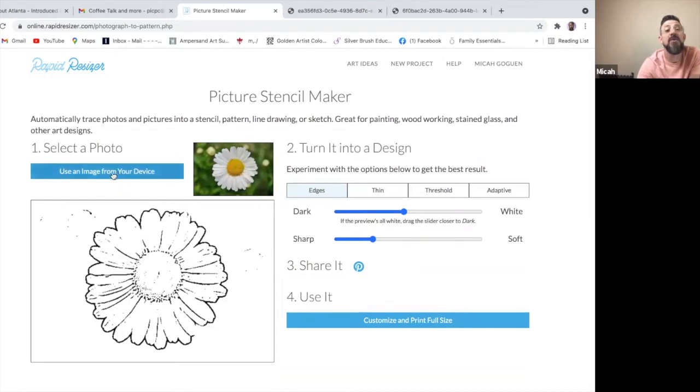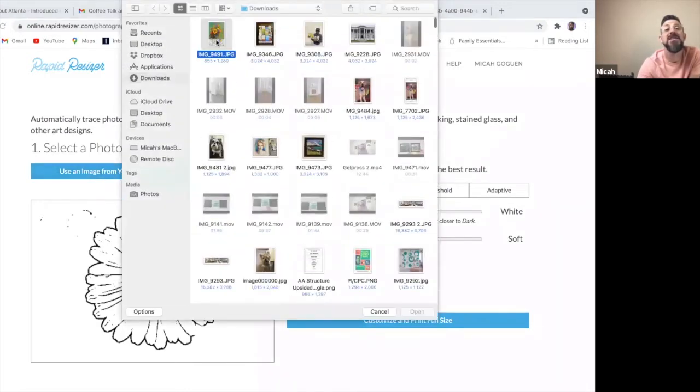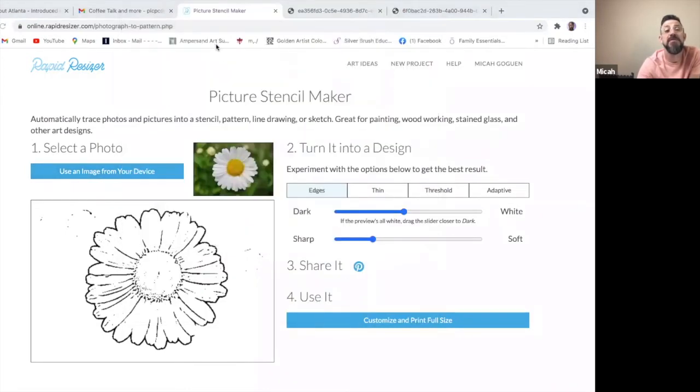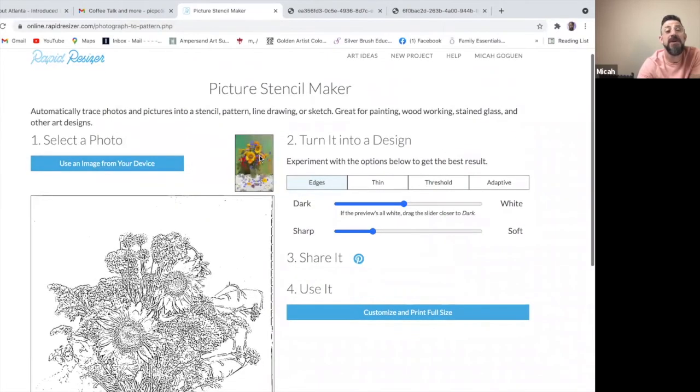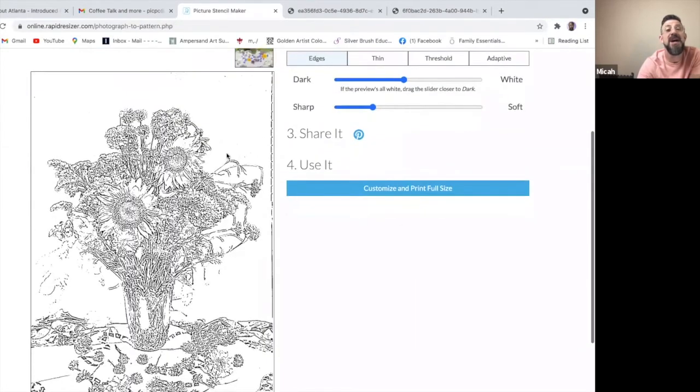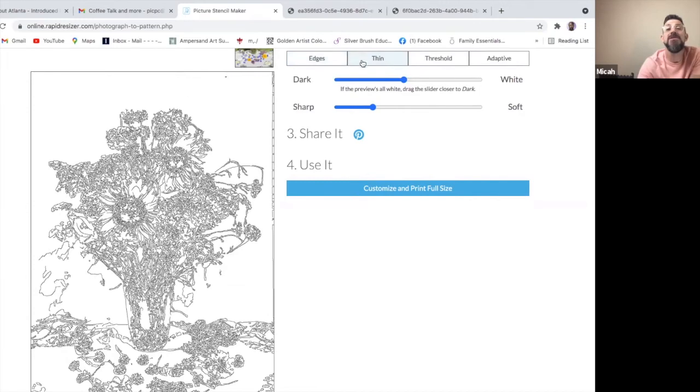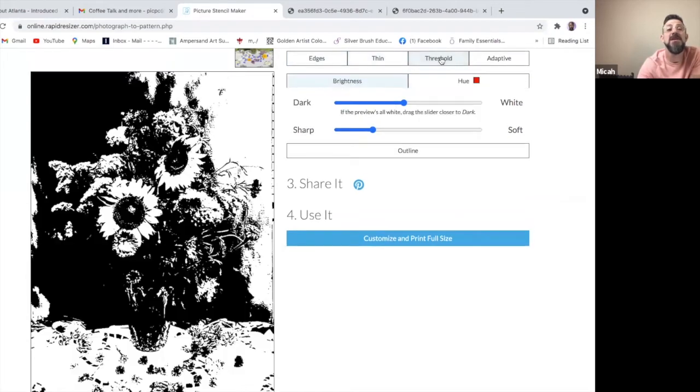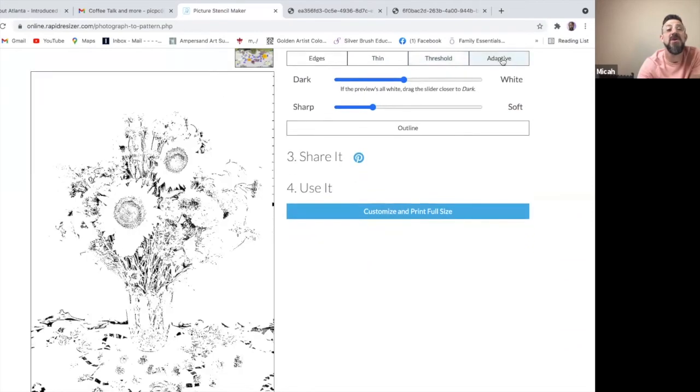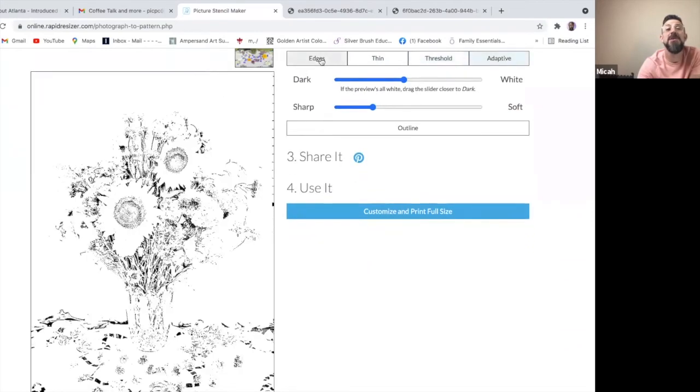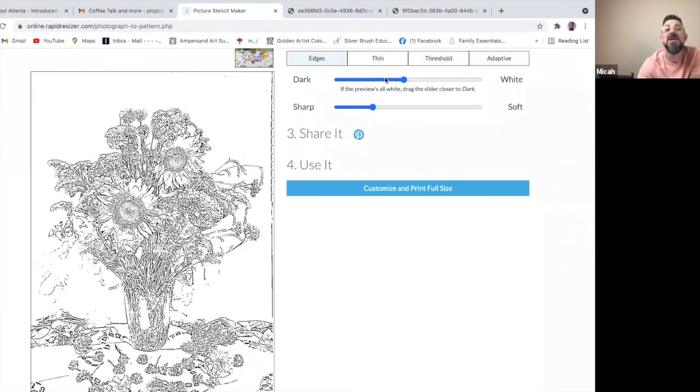So now I'm going to upload from my device and I'm going to select the same picture. And you can see the color photo here and you can see the outline. Now that's way too many lines for me to try to trace. So I'm going to use the modeling here. I can change categories to do thin, threshold, which gives me darks and lights, or I can do adaptive, but I'm going to leave it on edges.